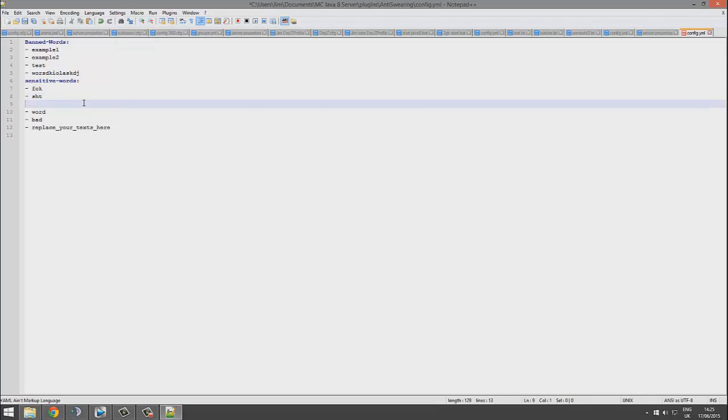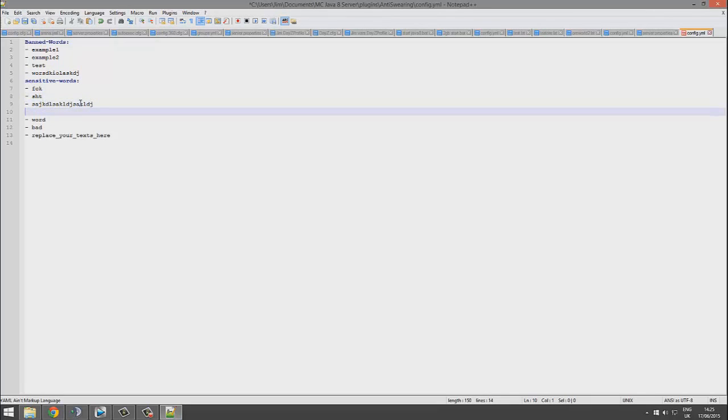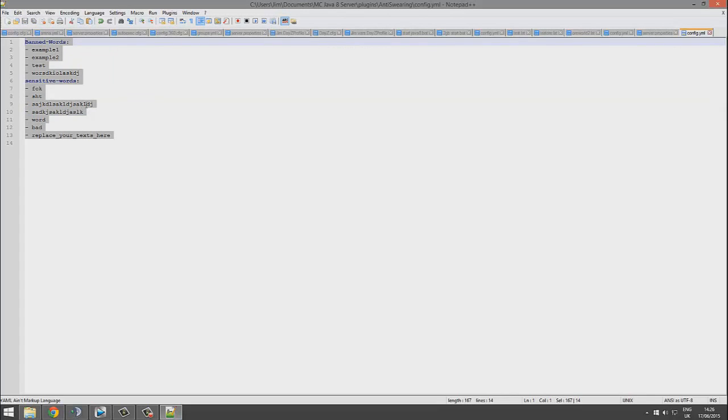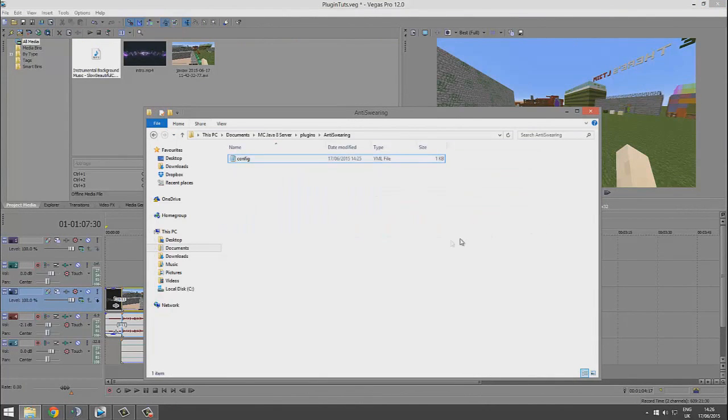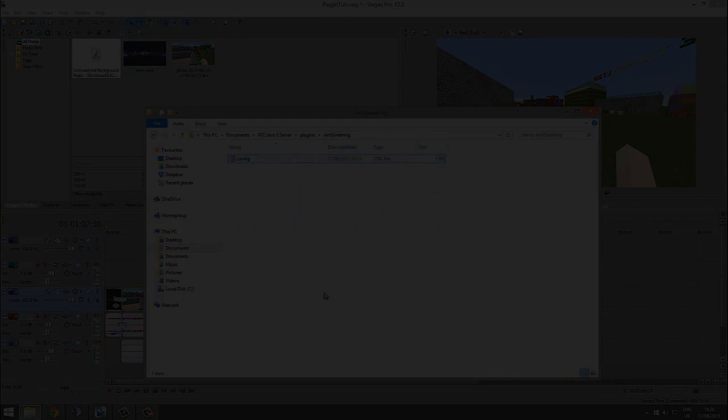Pretty straightforward. You can just type as many as you want here so players keep the chat clean and don't write anything too rude. It's a very cool plugin, easy to configure, and it's free to download. Subscribe, like, and comment. I'll see you next time.